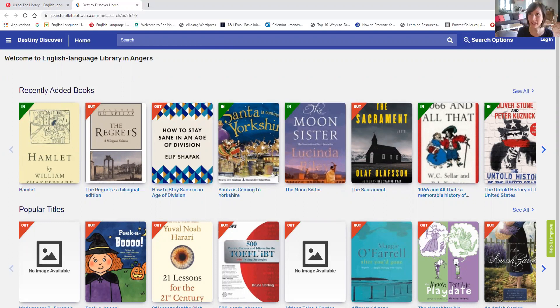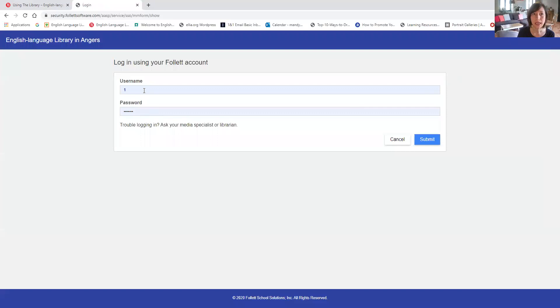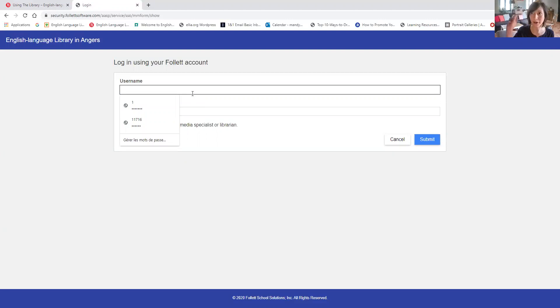Going to move my video here. You'll select log in at the top right-hand corner of the page. And here it's going to ask for your username and password. So that's where your card is going to come in handy.